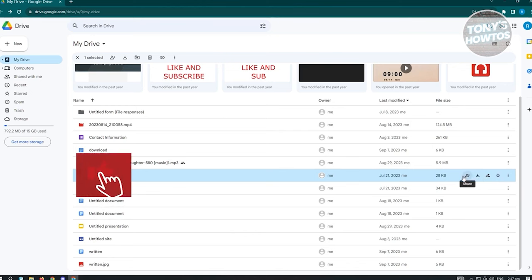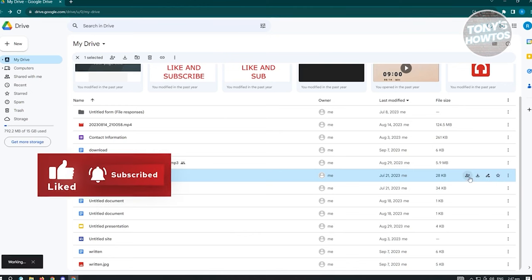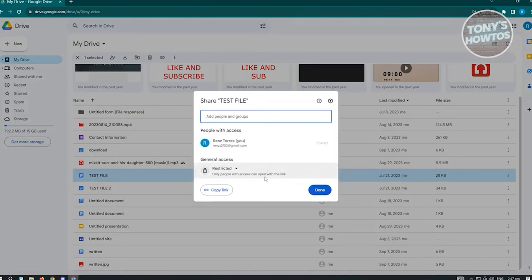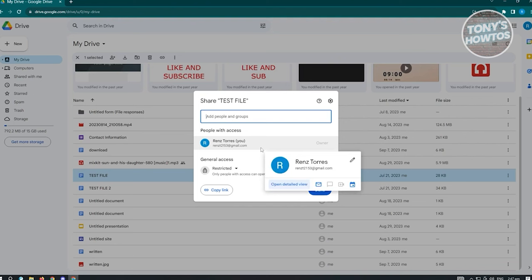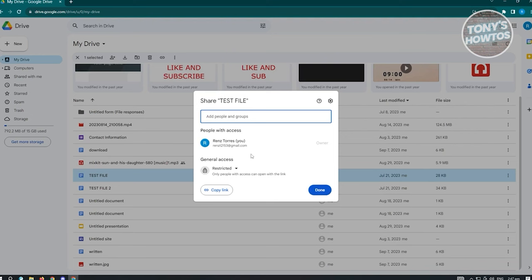Click the Share button and a dialog will pop up. Under 'People with access', only those listed can see the file even if they have the link. Under 'General access', it's currently set to Restricted, meaning only people with access can open it.